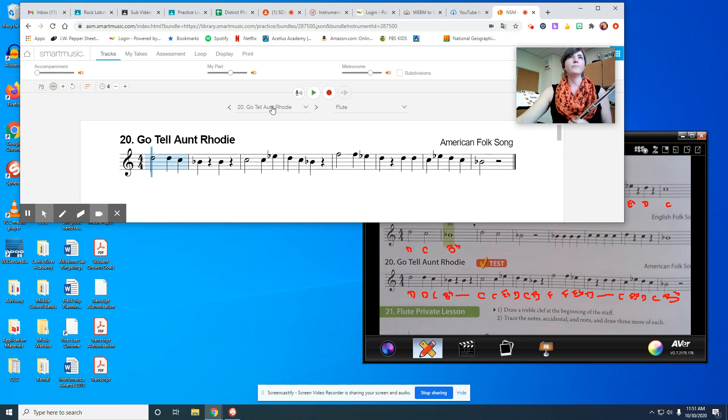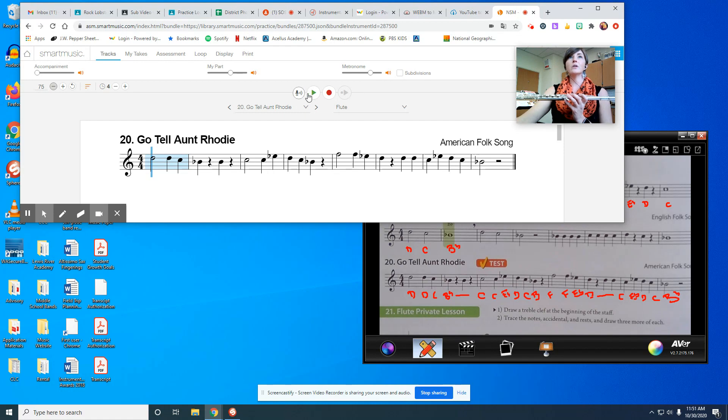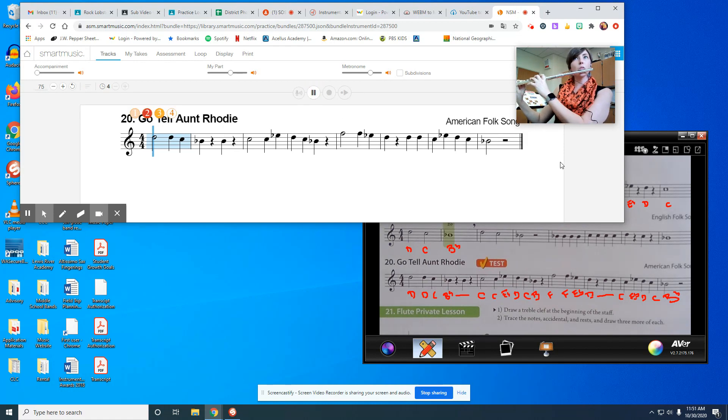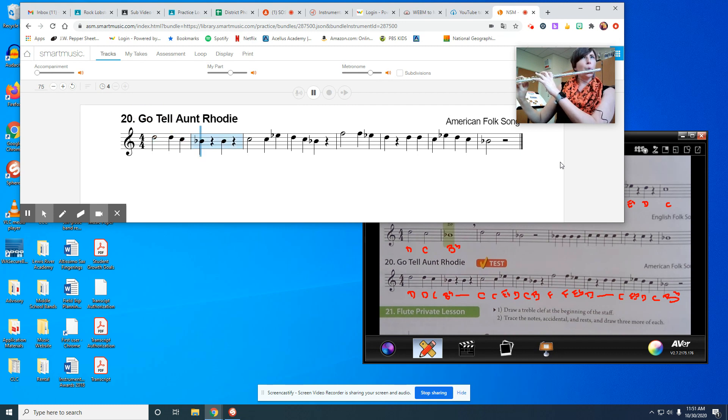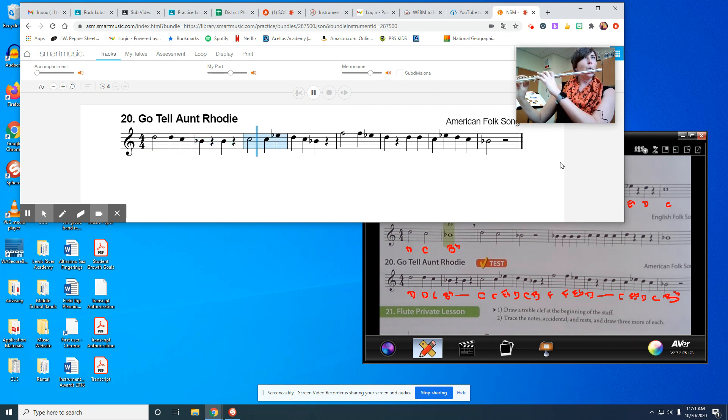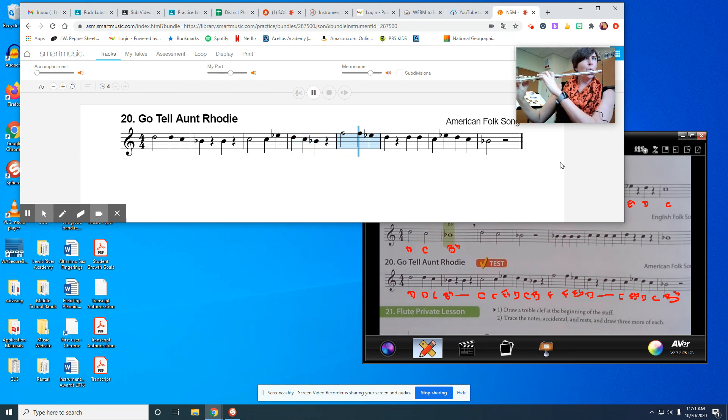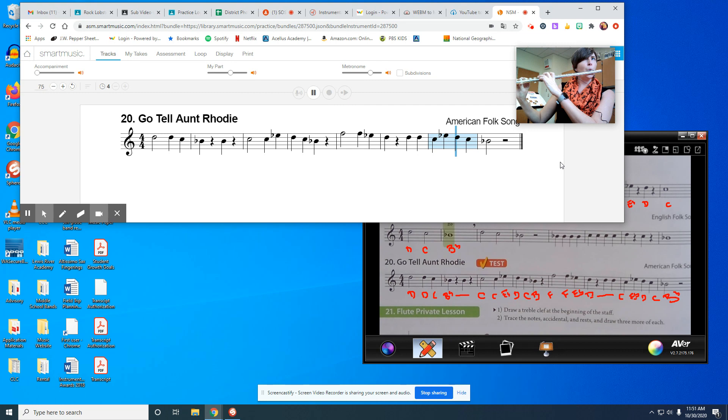Going to slow this one down. And here we go. Hardest song we've done so far. Go Tell Aunt Rhodey.